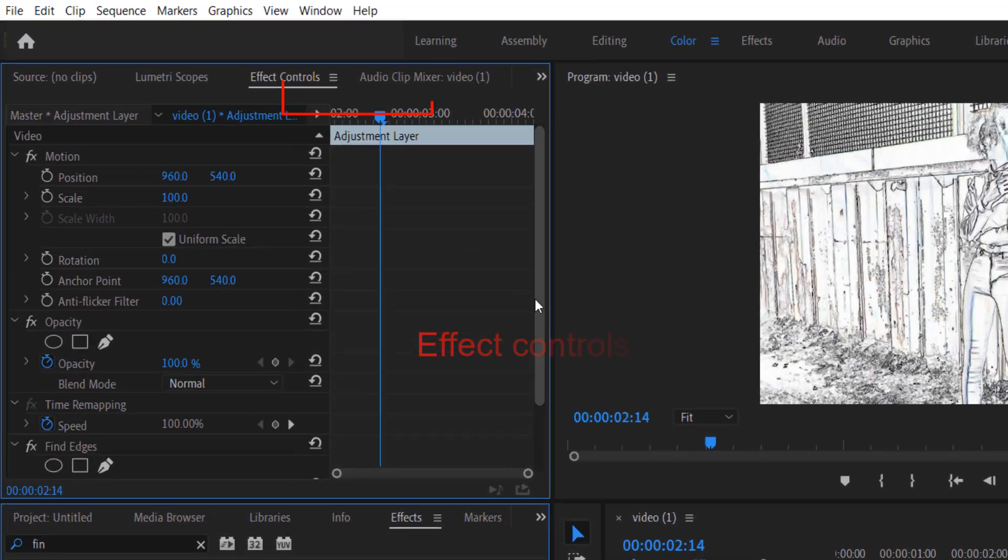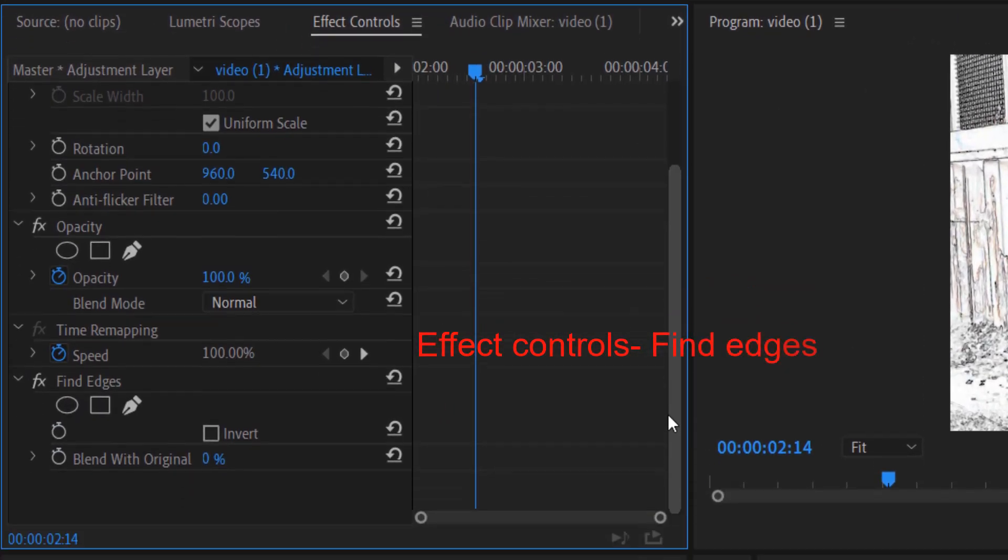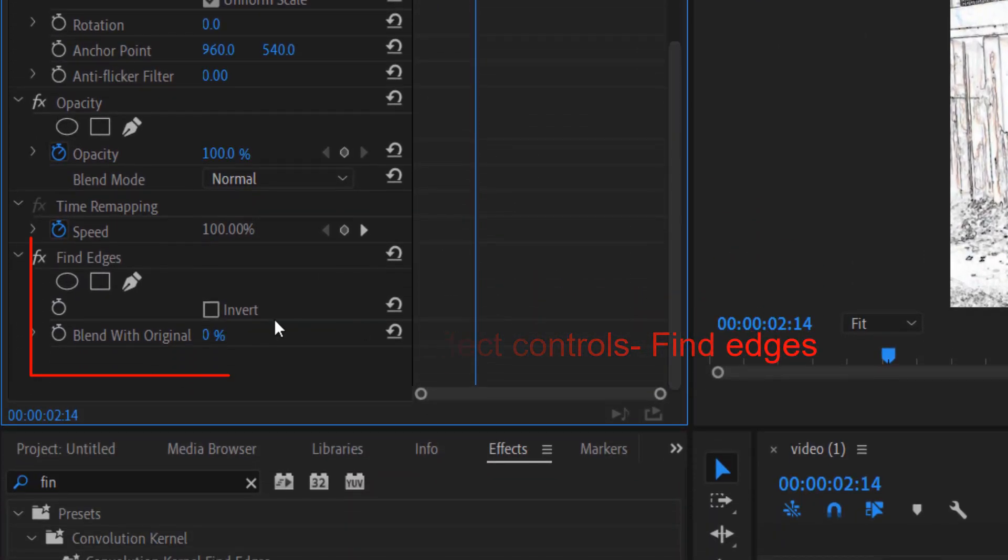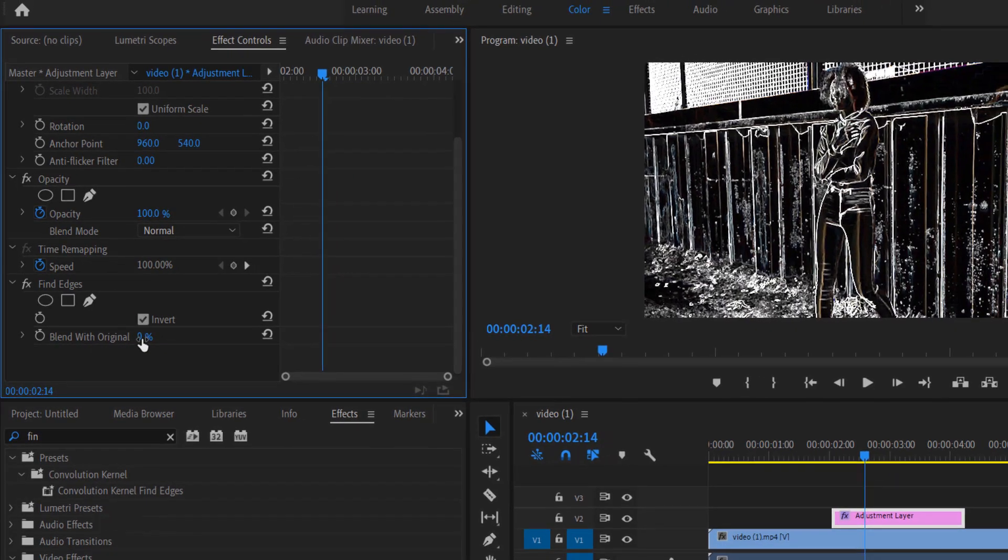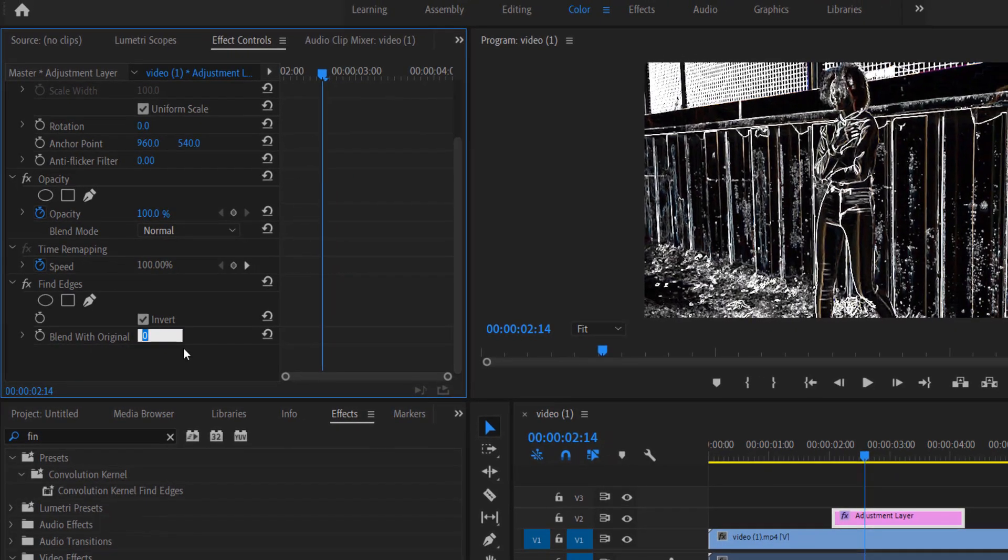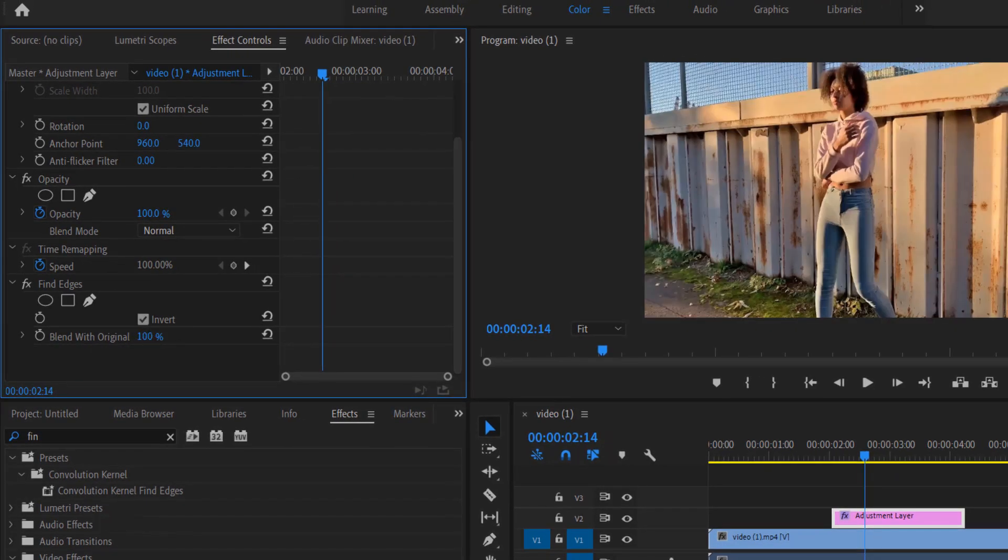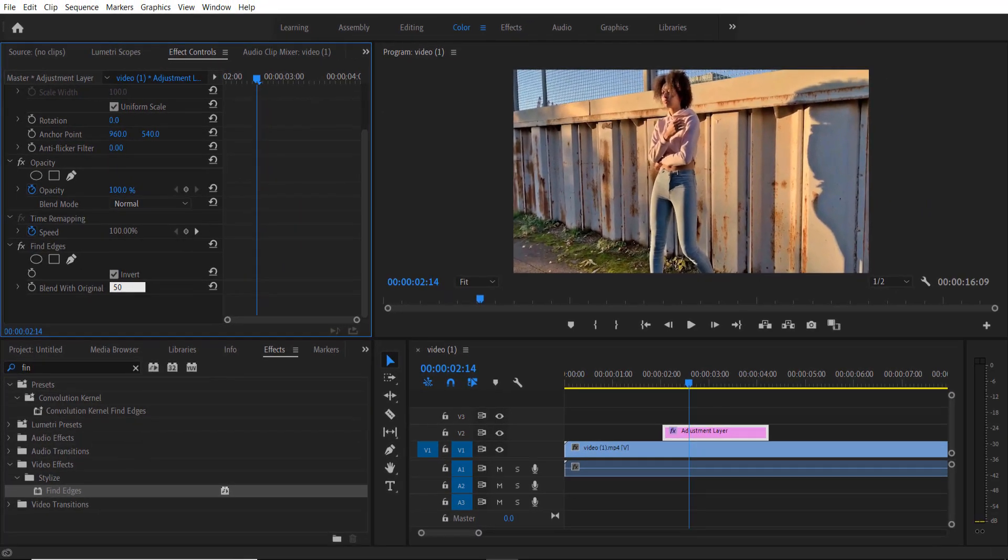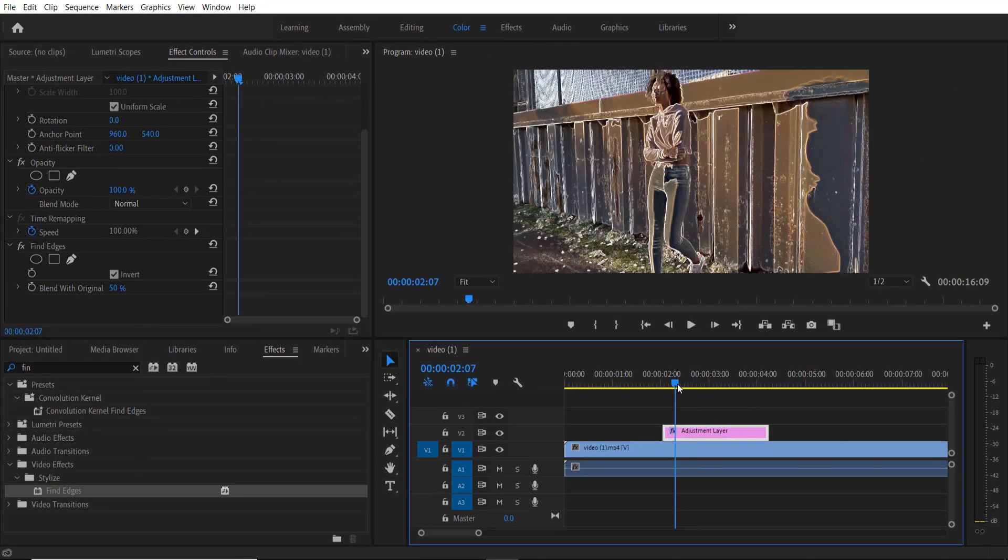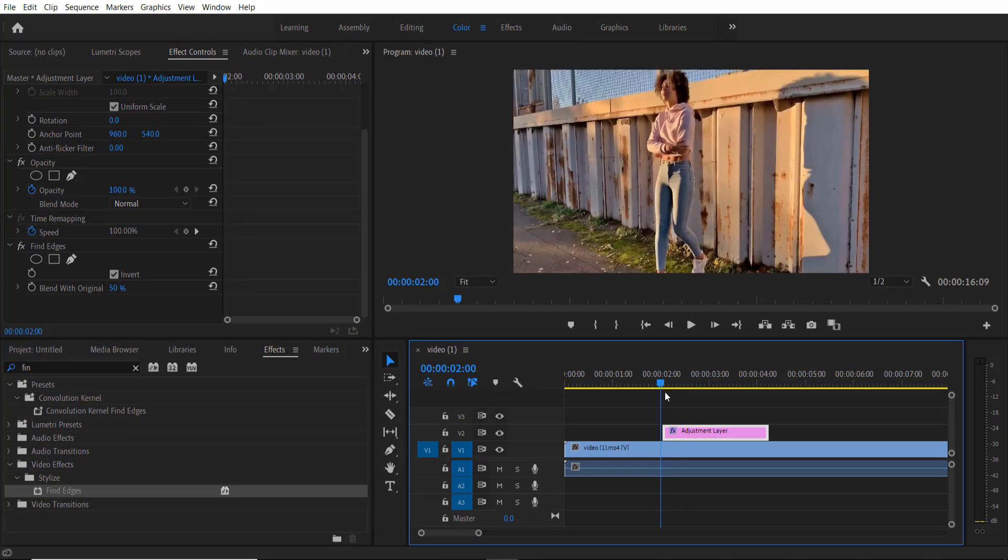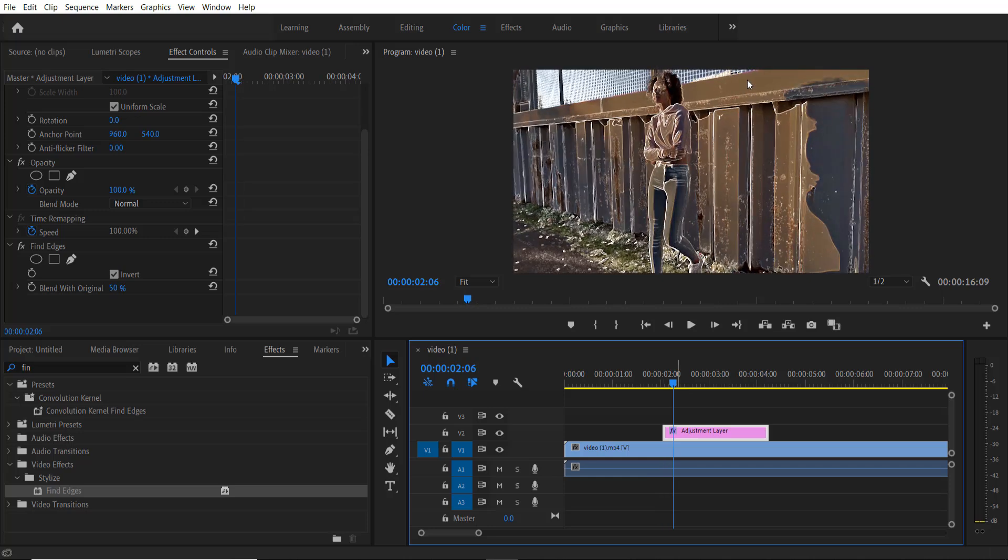Invert it and change the blend with original to 50 percent. Okay, now I'm going to add an RGB effect.